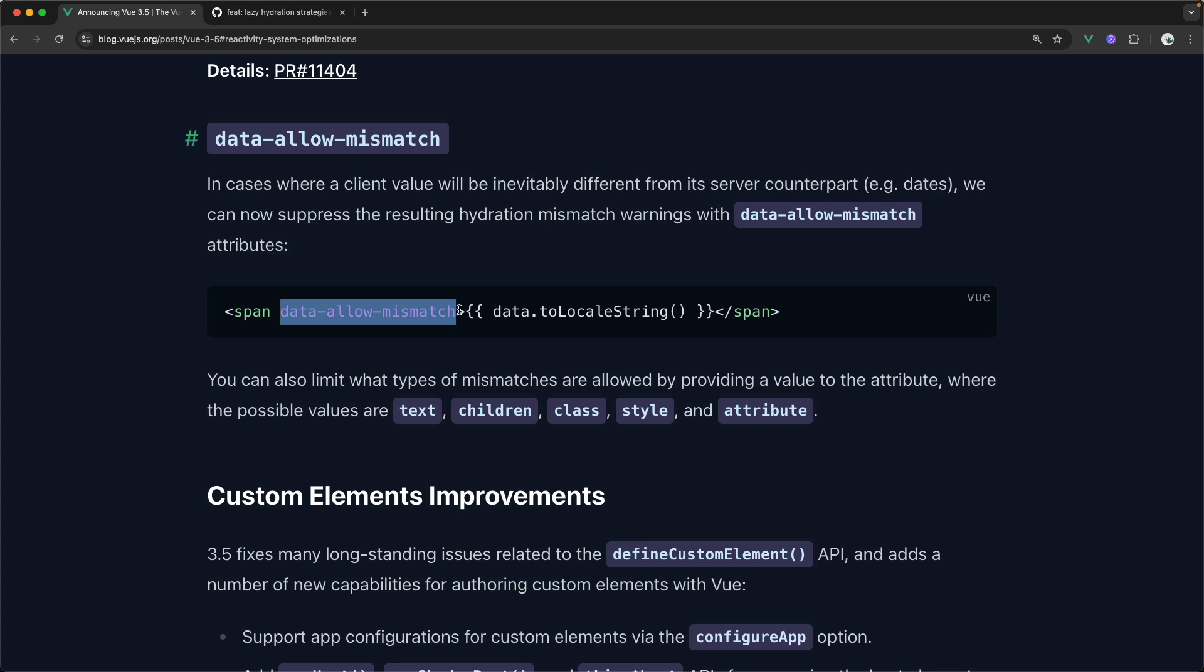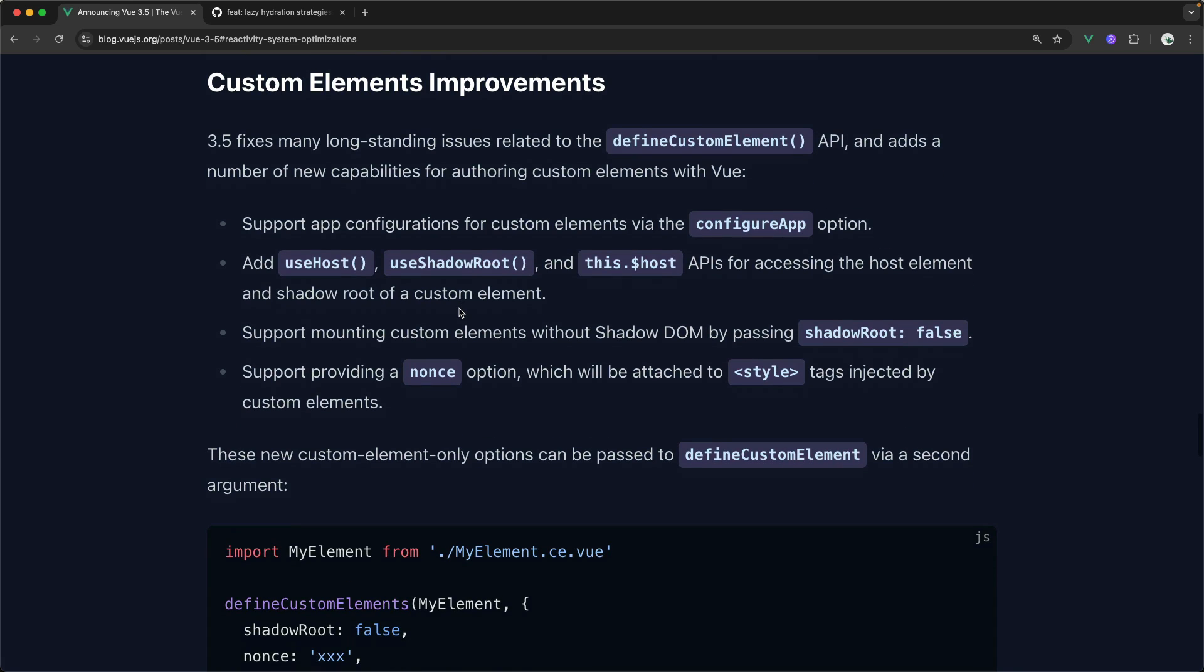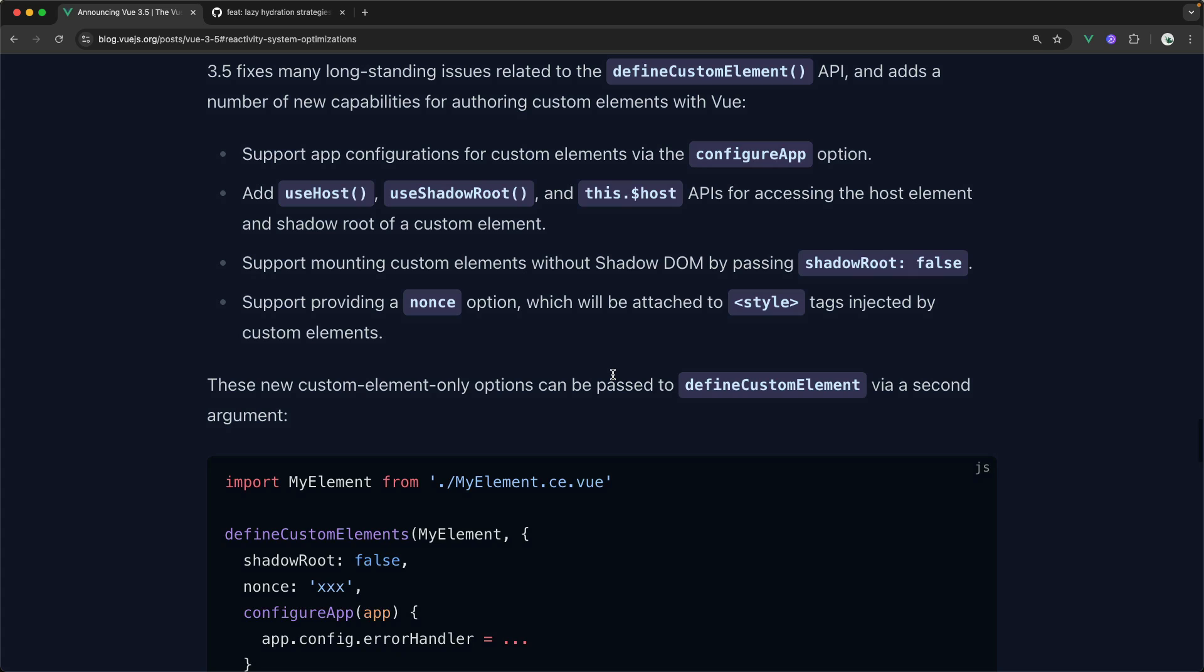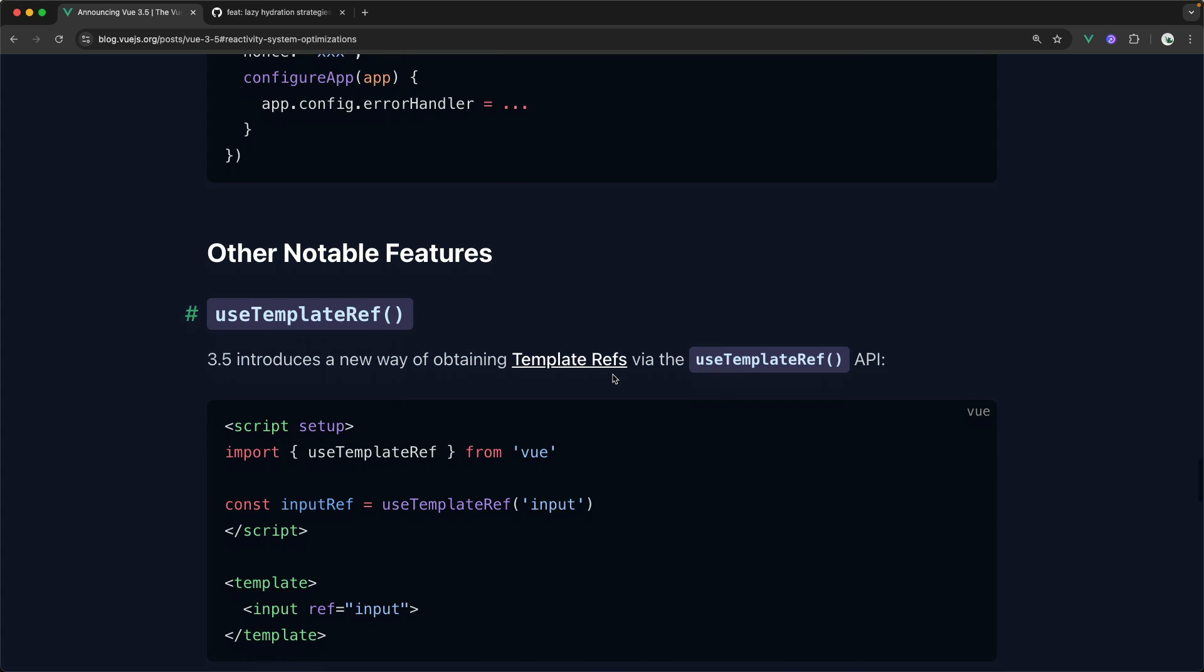We also have some custom element improvements in 3.5. To be honest, I use Vue as Vue and don't get a whole lot into actual, you know, native custom elements for the browser. So I'm not totally sure what all this is actually doing. Forgive my ignorance. But if anybody has any information on these defineCustomElement APIs that they'd like to share, definitely throw that in the comments. I would love to hear it.